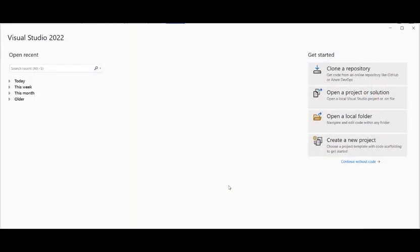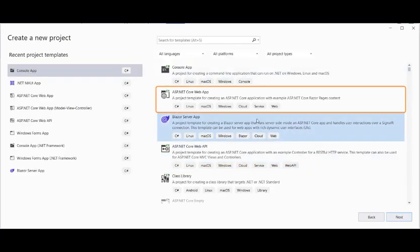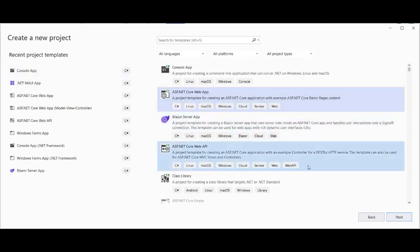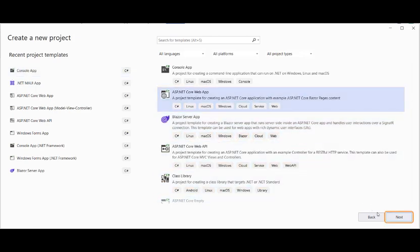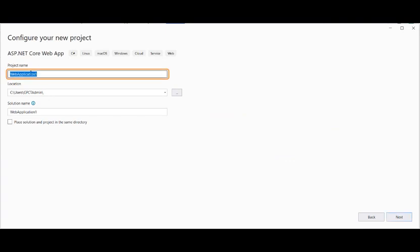Let's begin to create an application to edit images using the Paint and Text tool. We will begin by creating a new ASP.NET Core Web application in Visual Studio 2022, targeting the .NET 6 framework, and give an appropriate name to the project. Let's call it Paint and Draw.